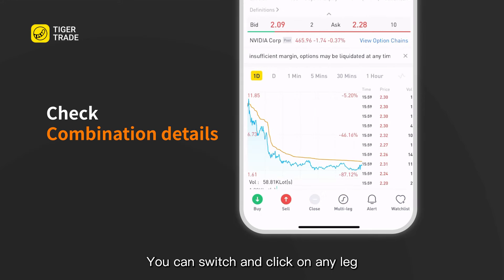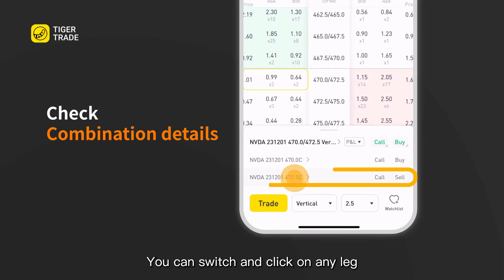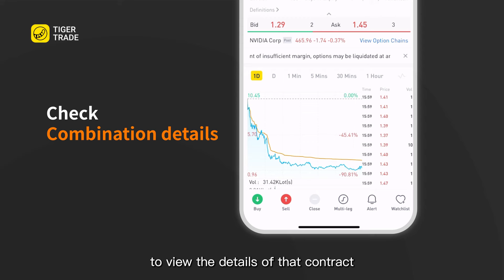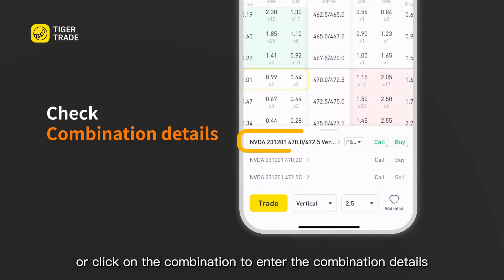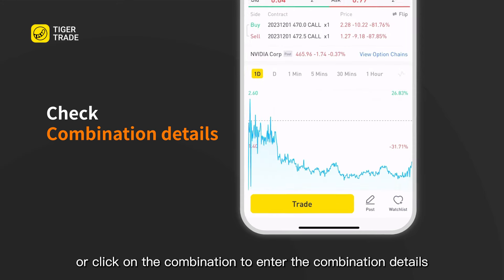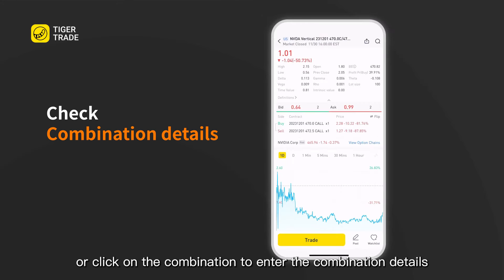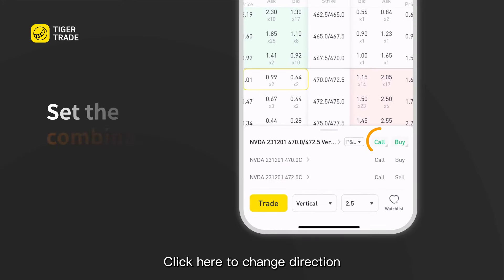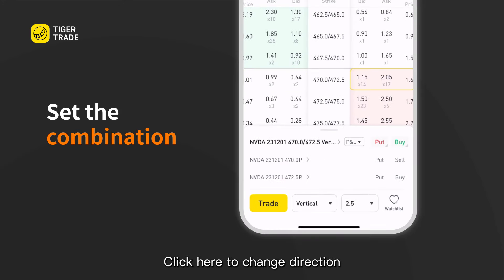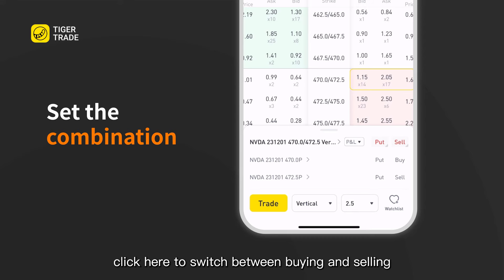You can switch and click on any leg to view the details of that contract, or click on the combination to enter the combination details. Click here to change direction, and click here to switch between buying and selling.